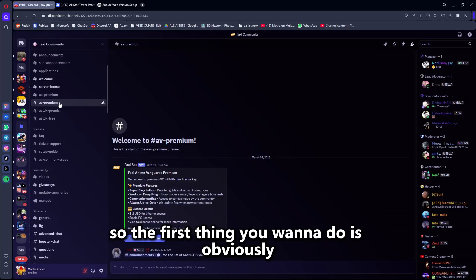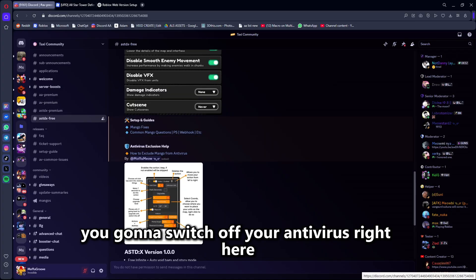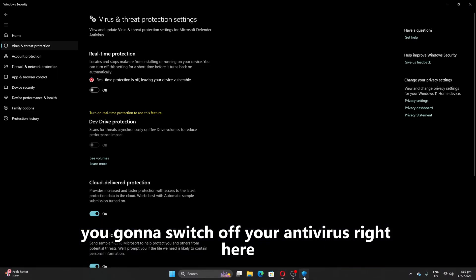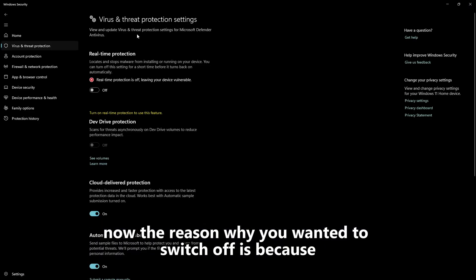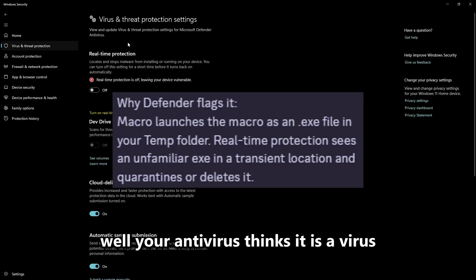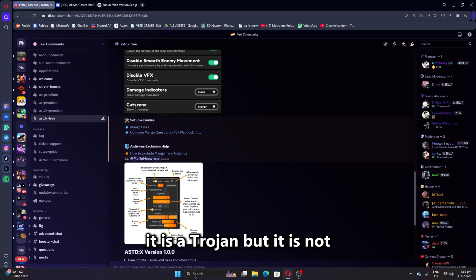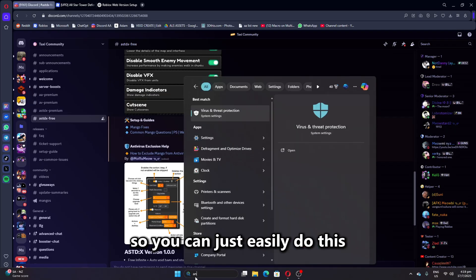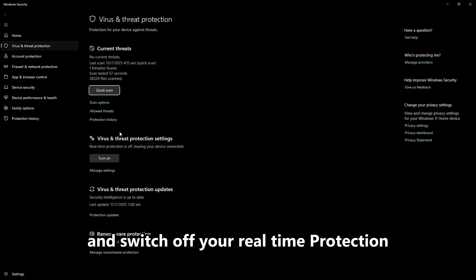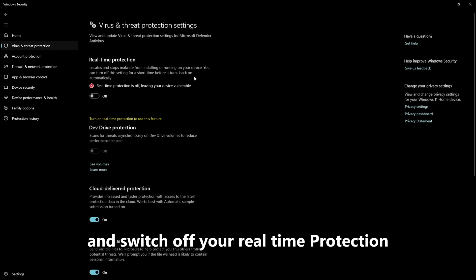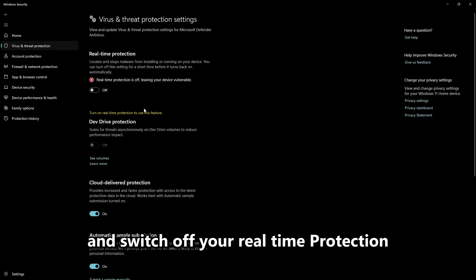The first thing you want to do is switch off your antivirus right here. The reason why you want to switch it off is because your antivirus thinks it is a virus, it is a trojan — but it is not. So you can just easily switch off your real-time protection.